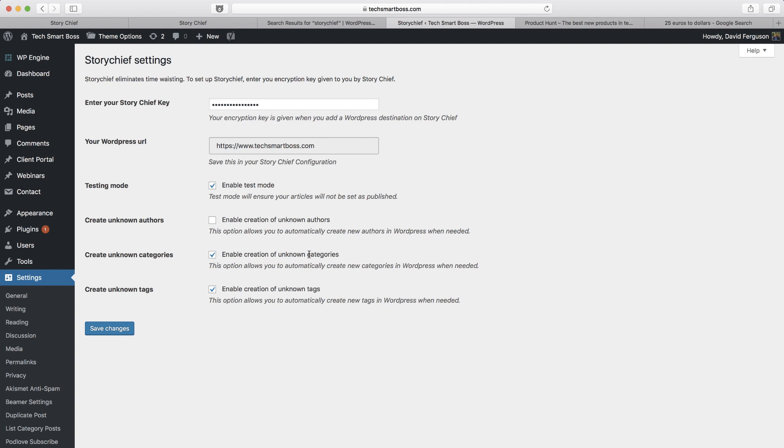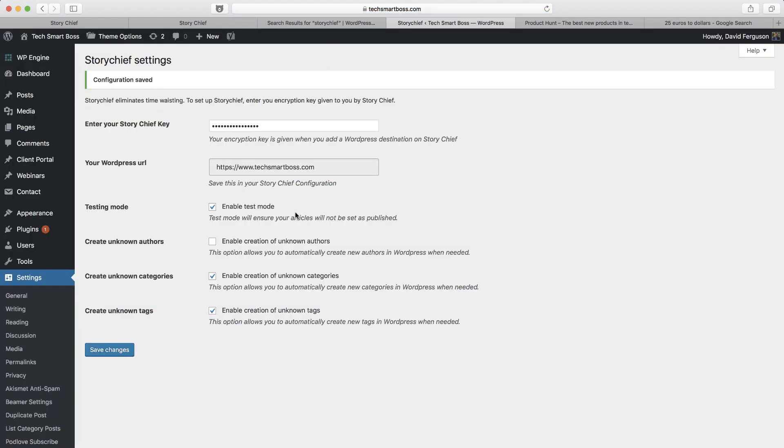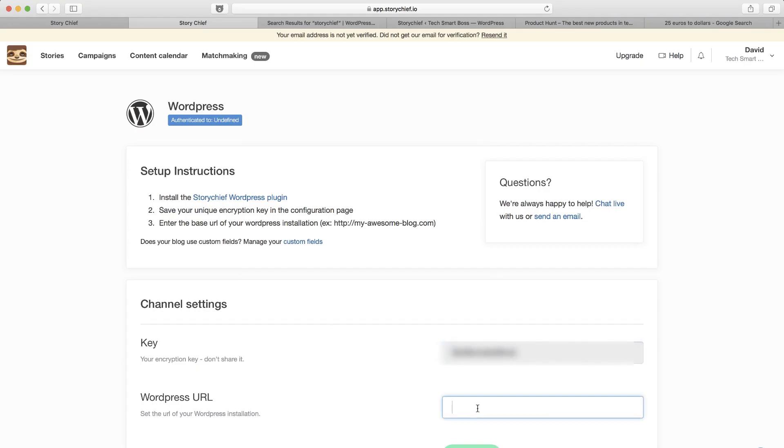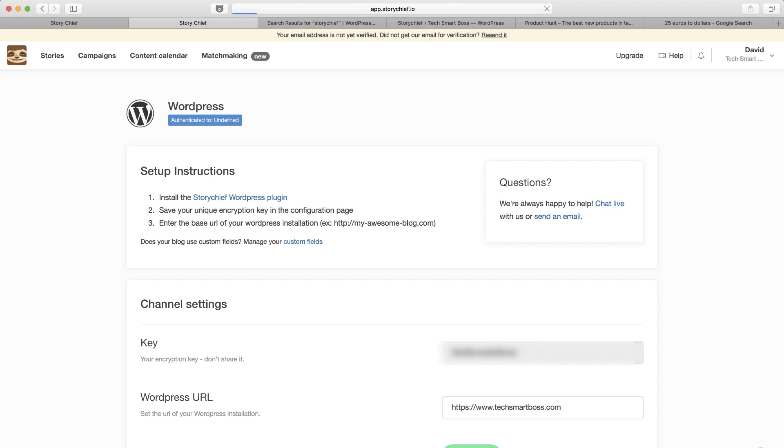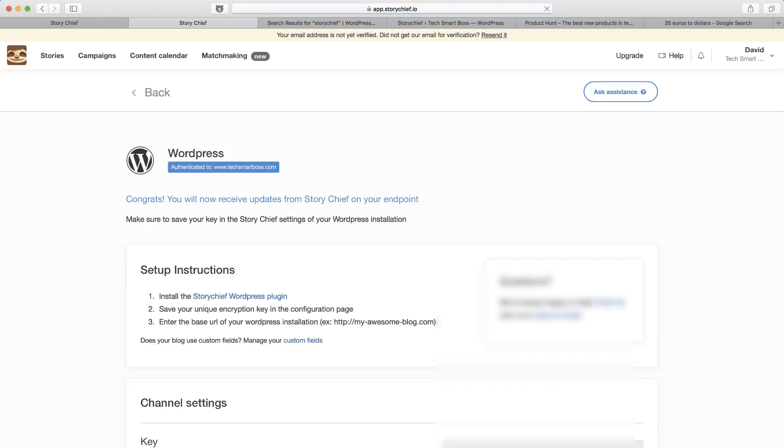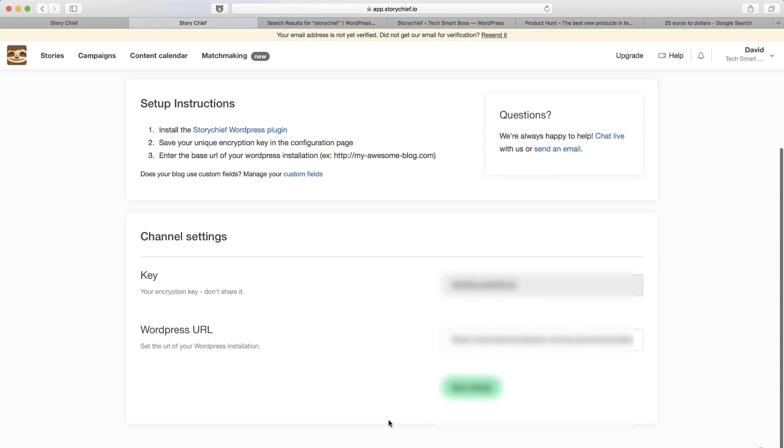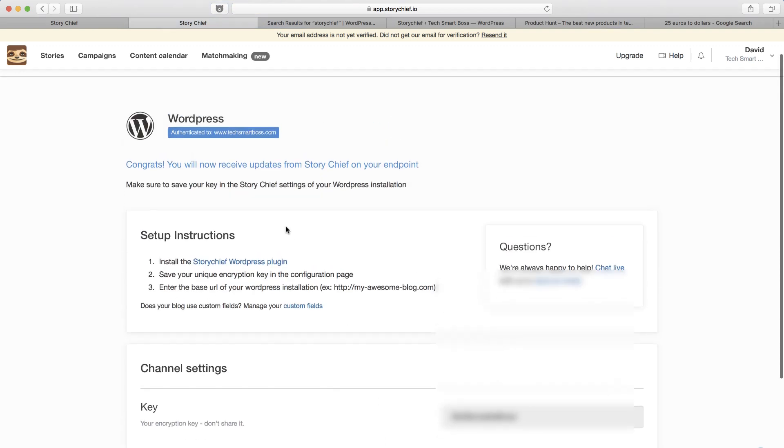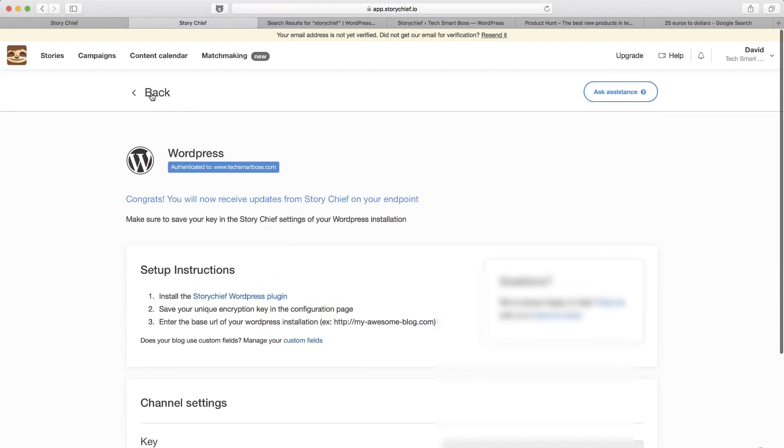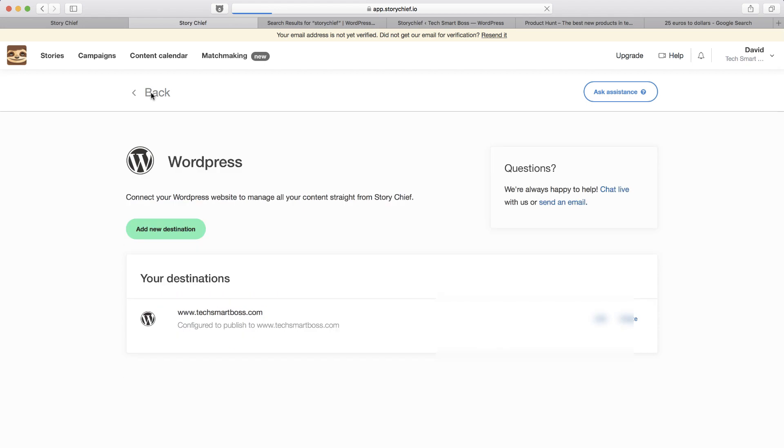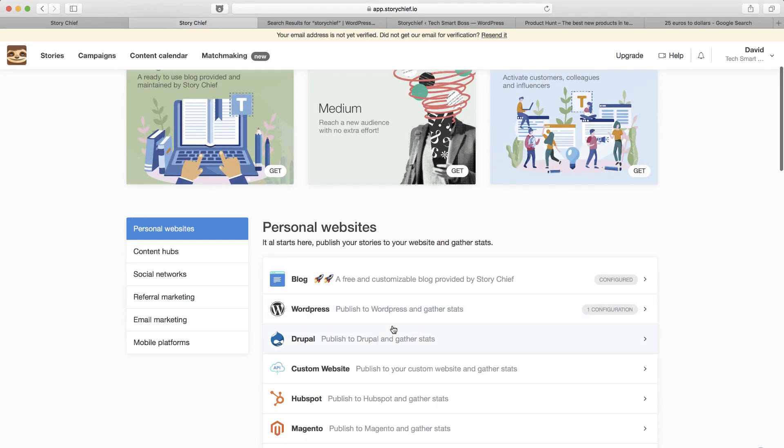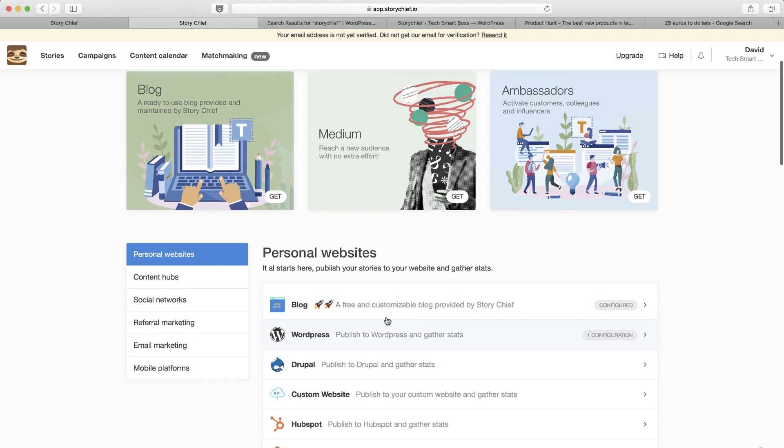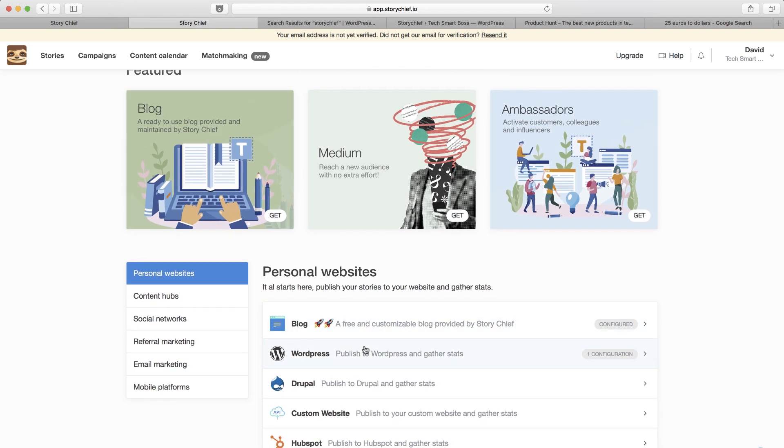So you could create categories and tags and have it automatically published to WordPress. That's nice. So let's go ahead and save this. And now, let's come back over to StoryChief and set the, well, I'll tell you what. I'll copy what it has here because it says to save this in StoryChief and save that. So now I should have that destination to WordPress defined. And it says authenticated. All right. So that was pretty easy.